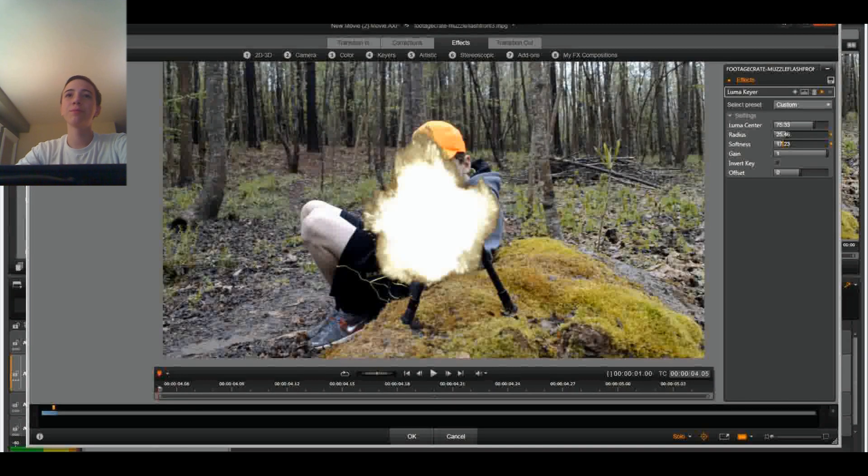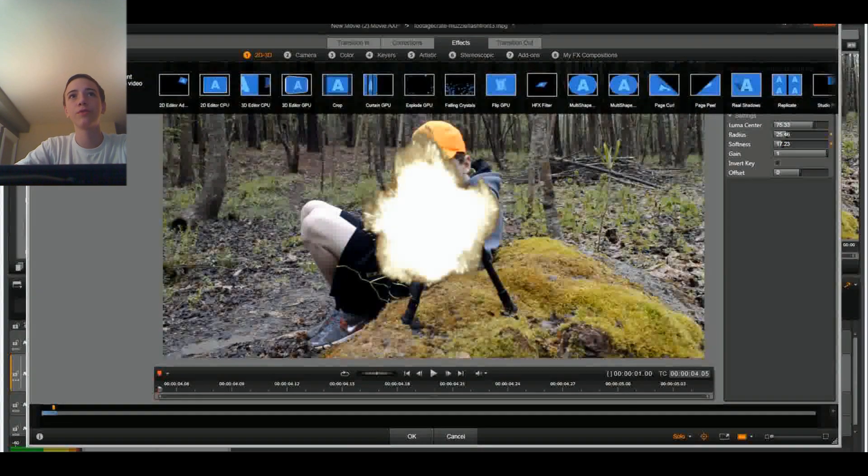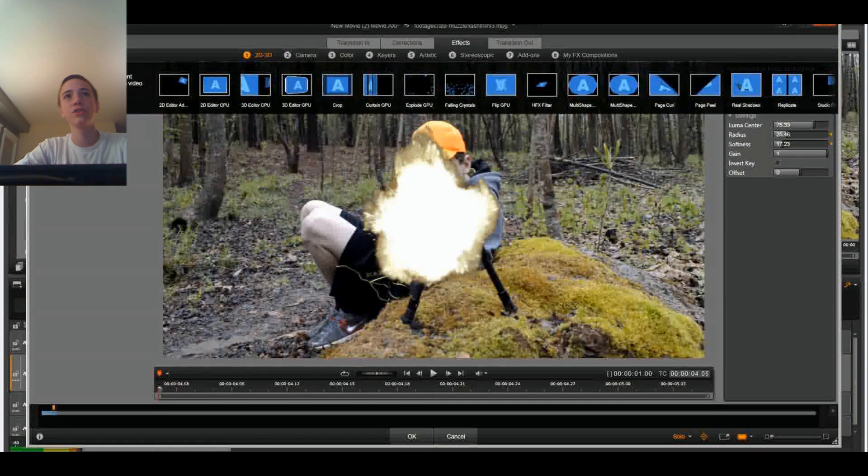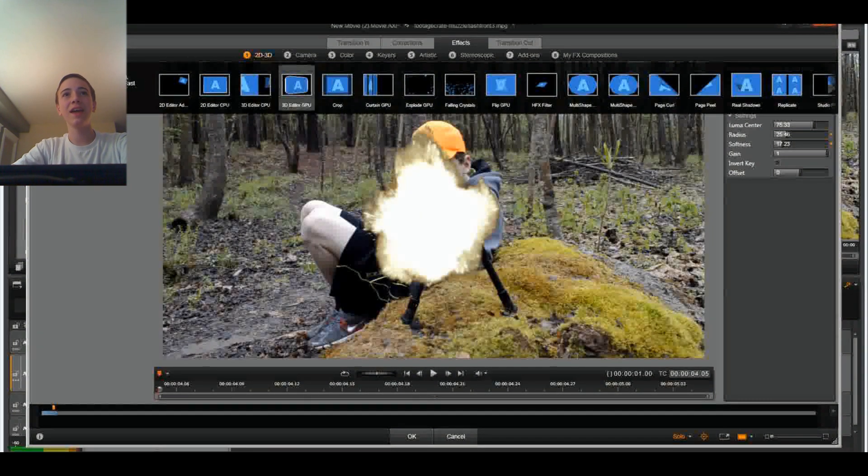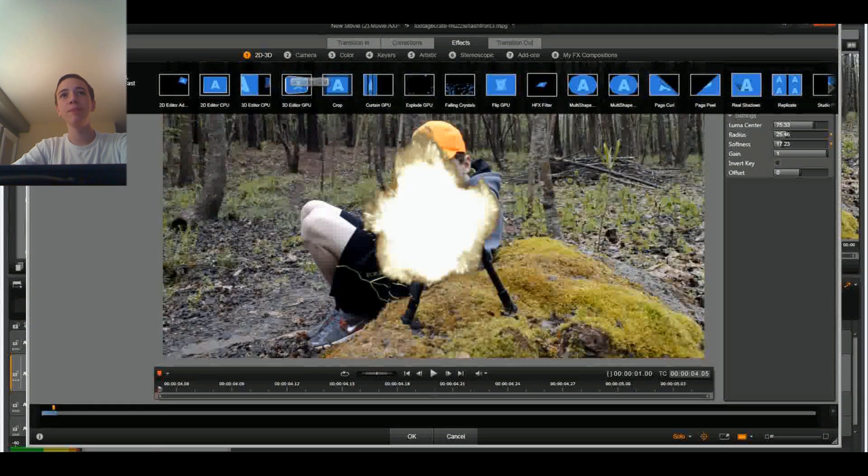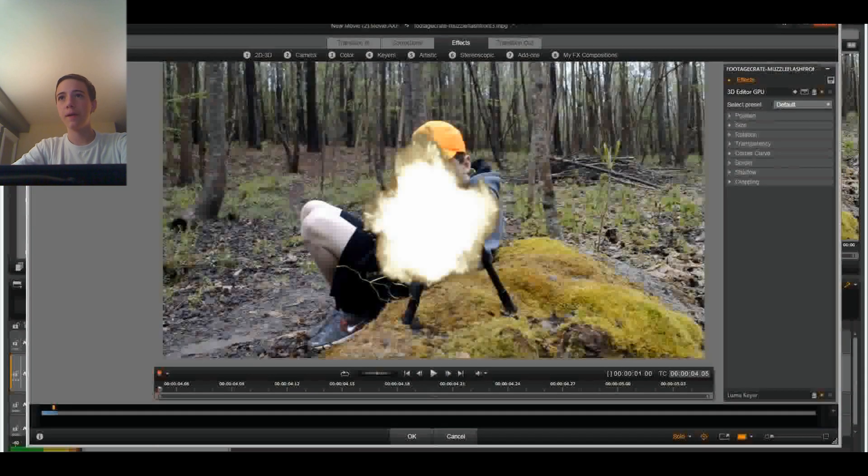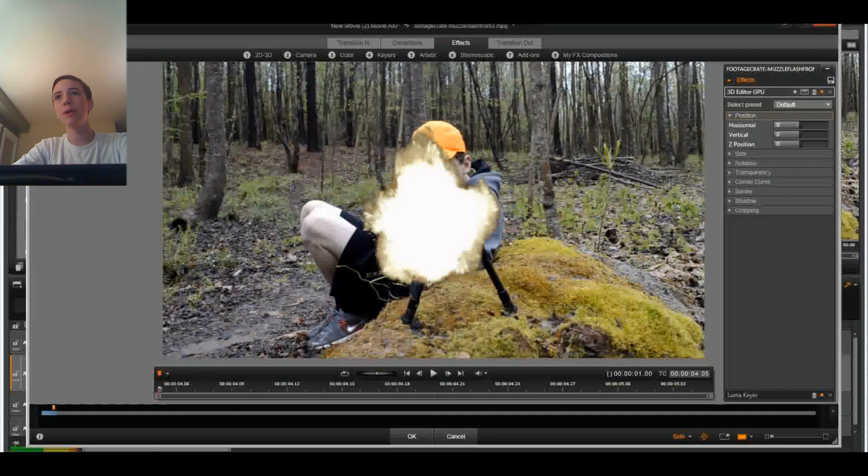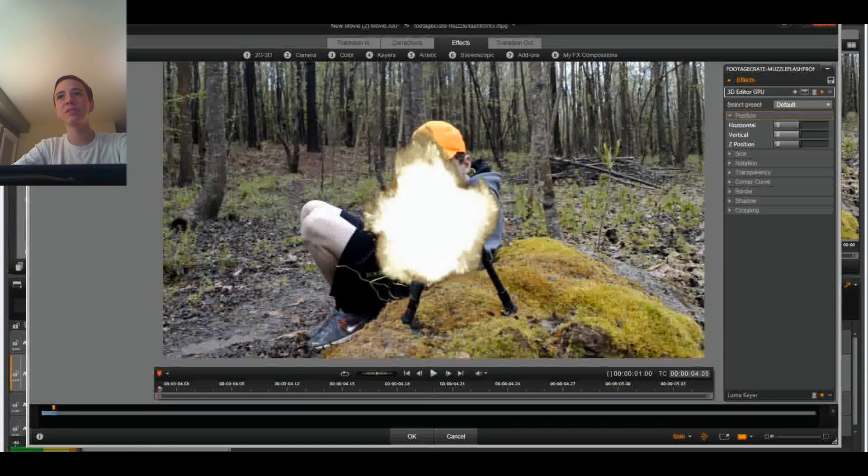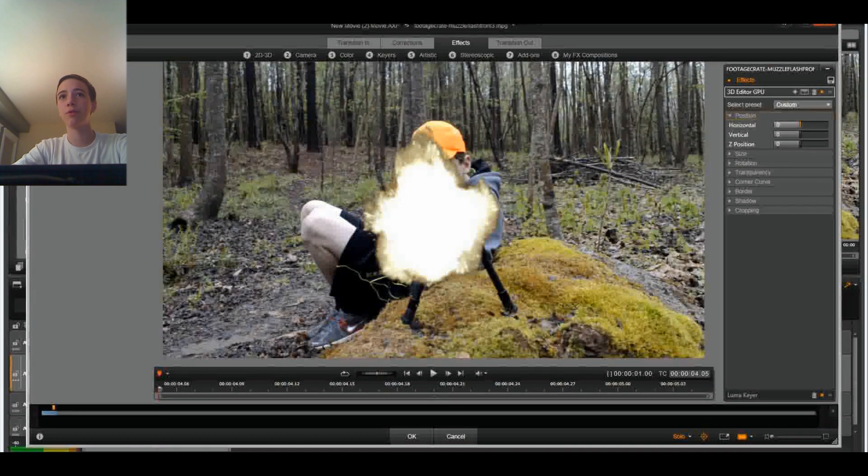Now, it's pretty much already in position, which is kind of funny. But if you ever wanted to position the muzzle flash, you'd click on this 2D, 3D tab and click 3D Editor GPU. And also, if you're using a different program, I'll put down some links below as to where you can find muzzle flash tutorials for that program as well.